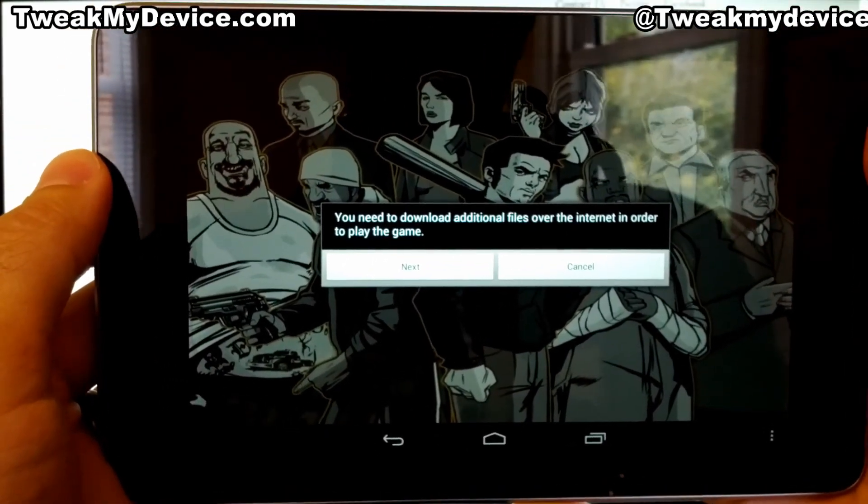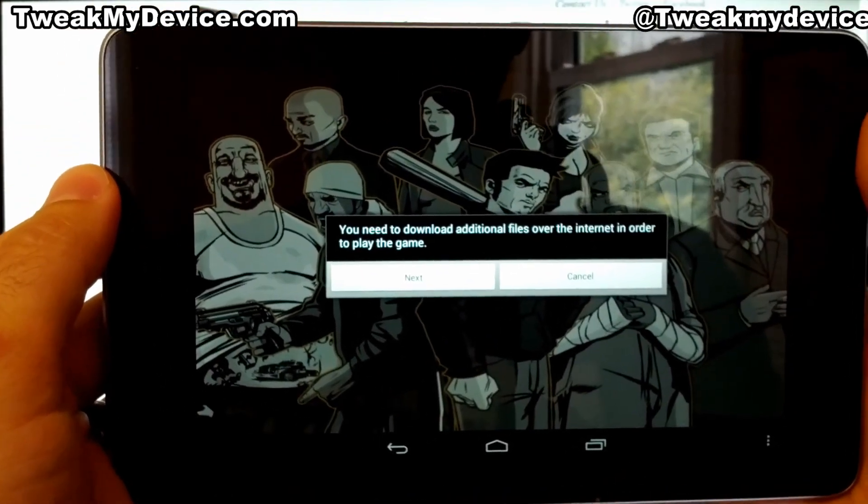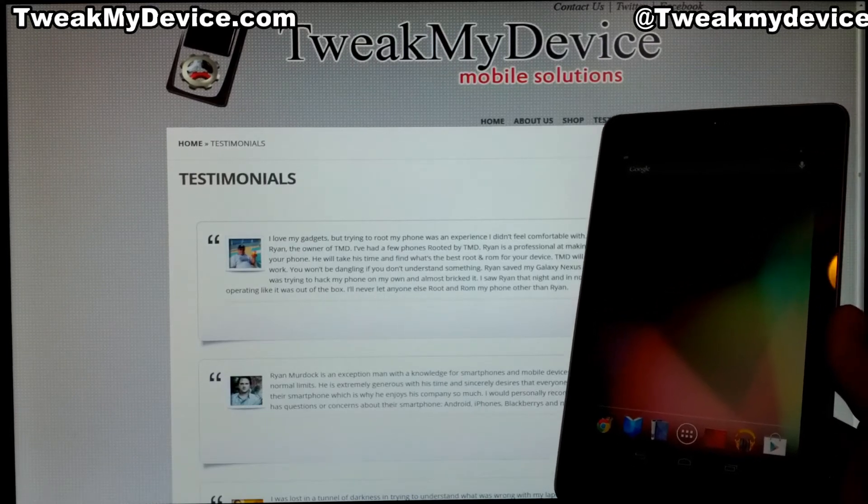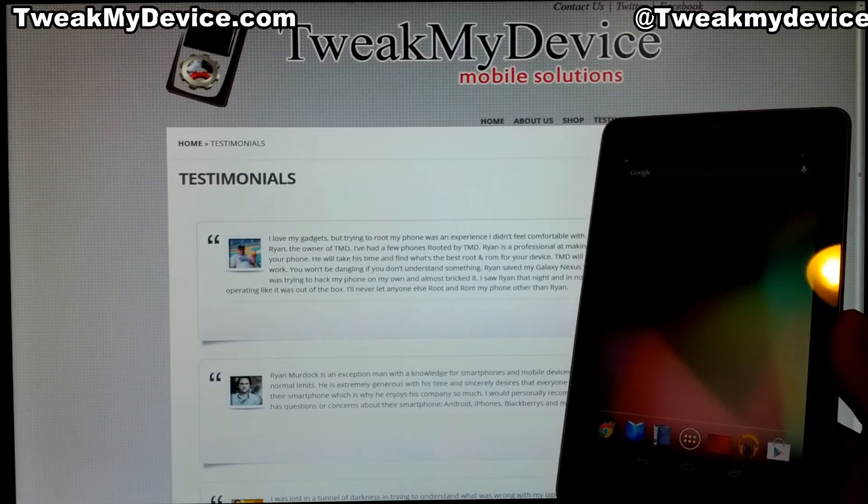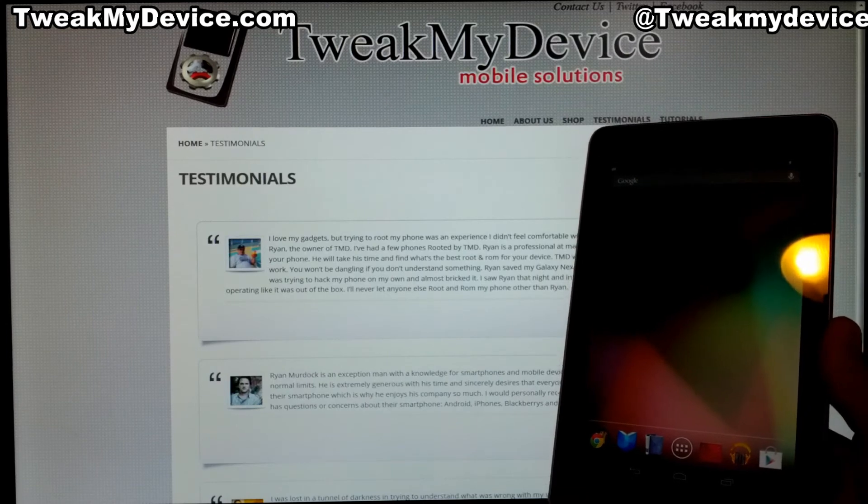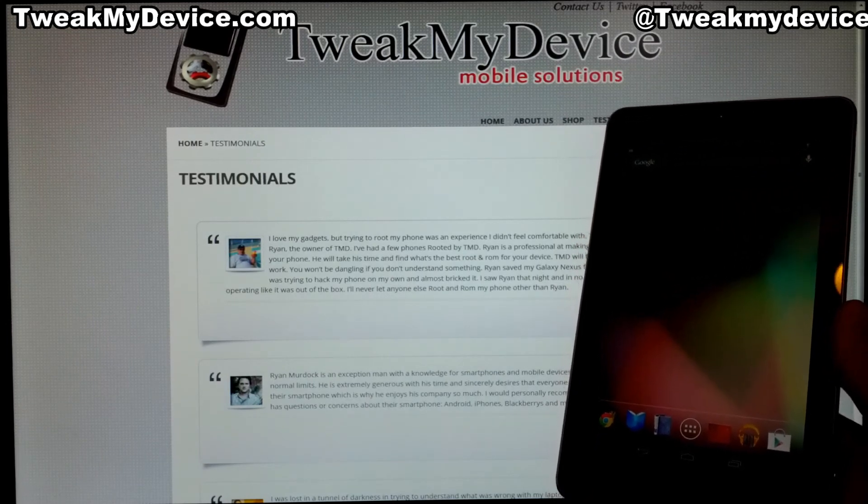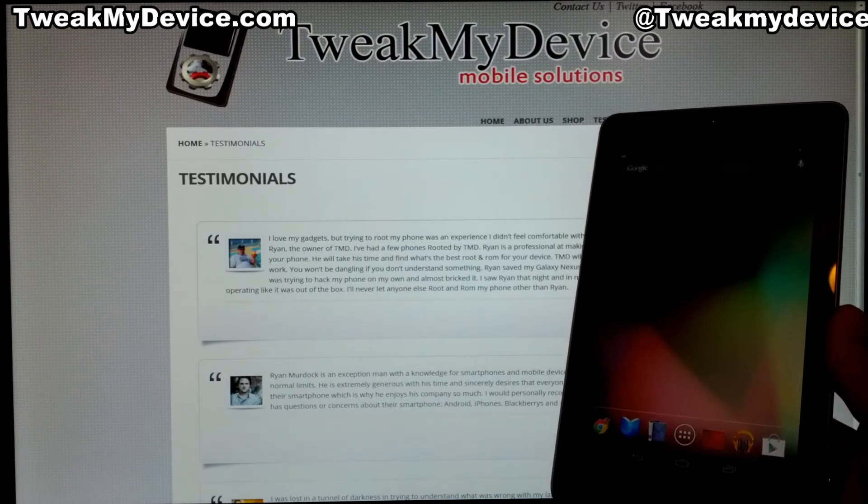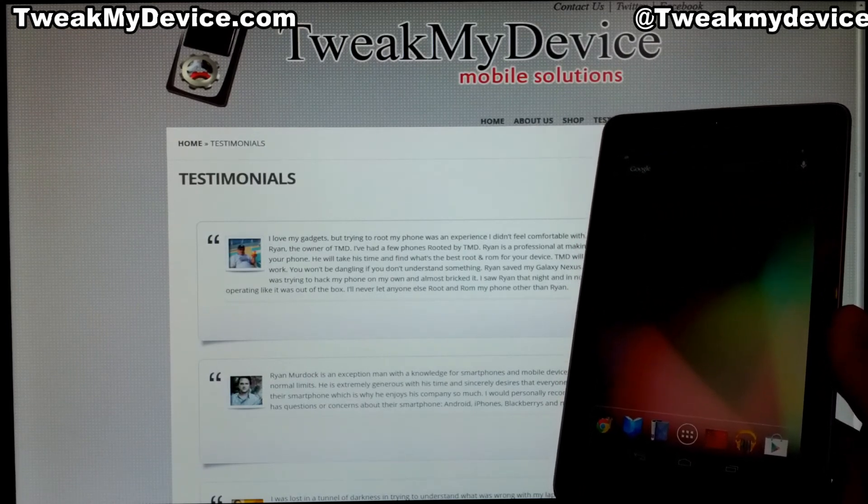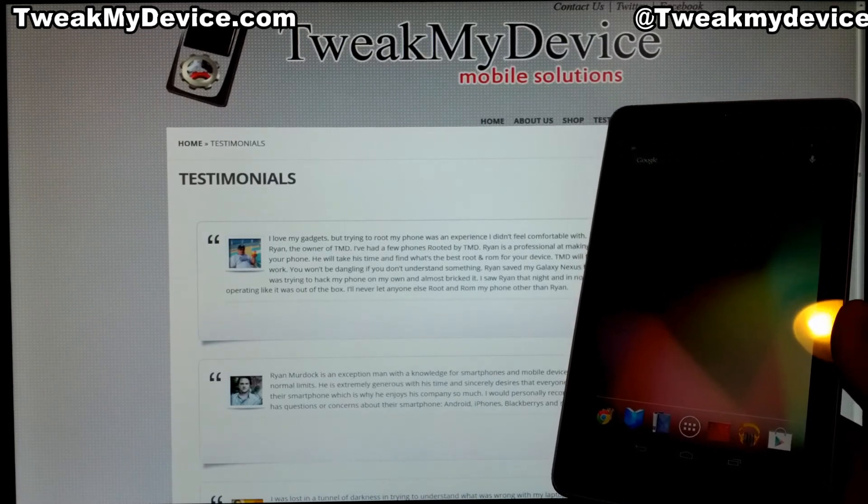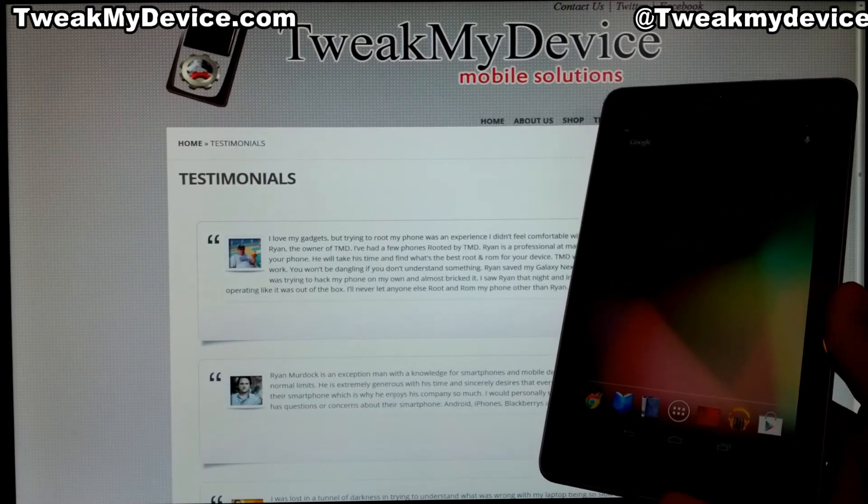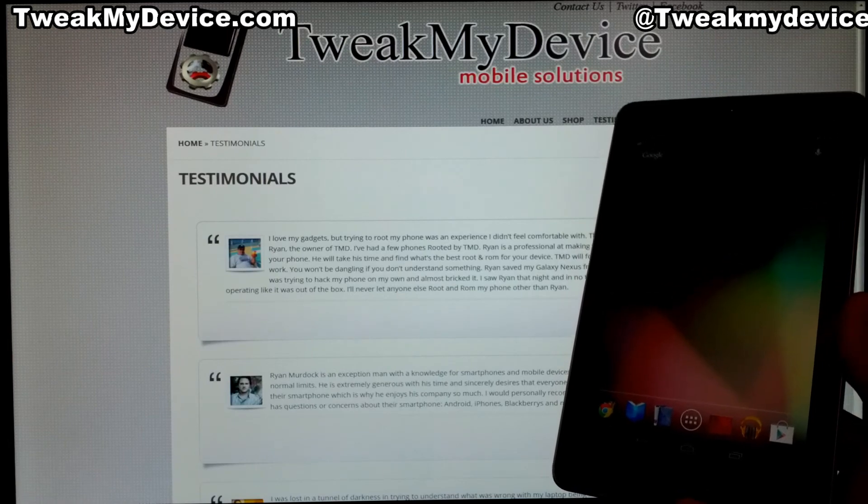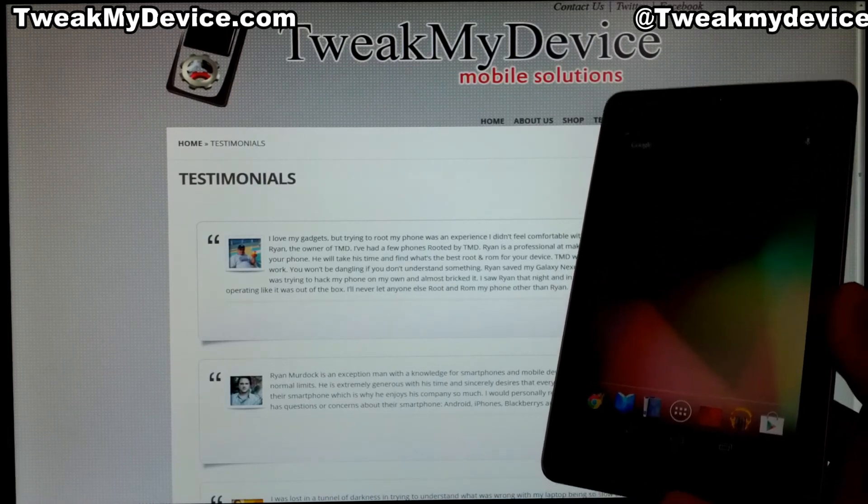We hope these videos have helped you to get backed up, completely unlocked, rooted, recovery installed, and restore your apps. Thanks for watching guys. Subscribe to Tweak My Device on YouTube and continue looking for more videos in the Google Nexus 7 series.